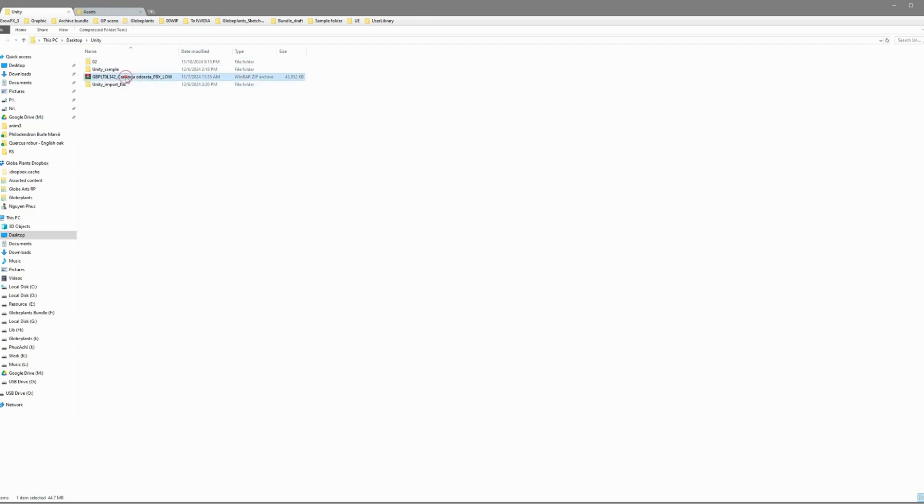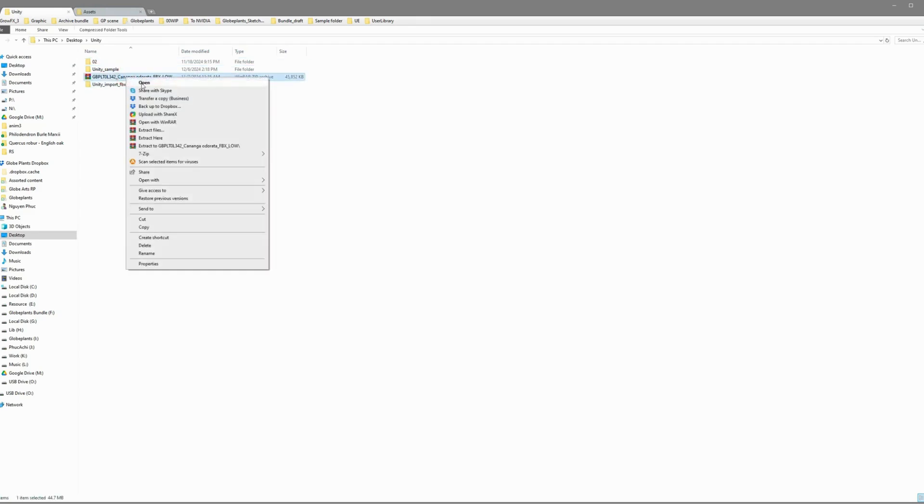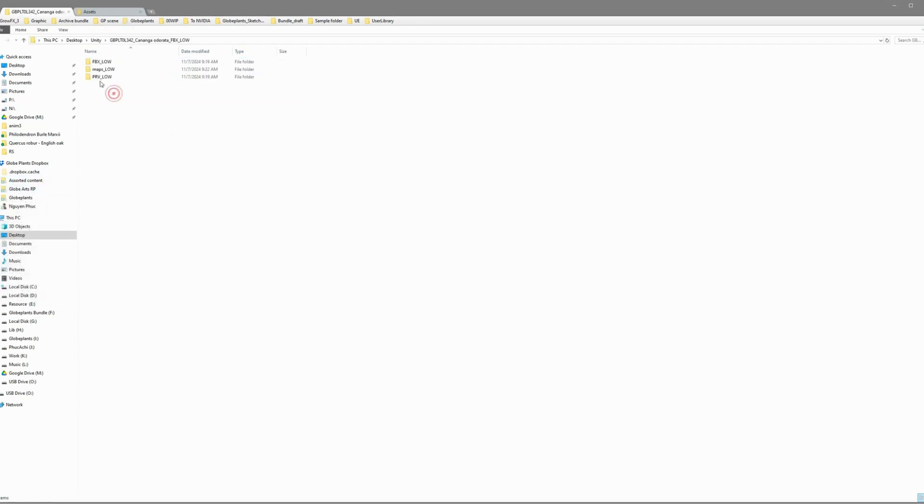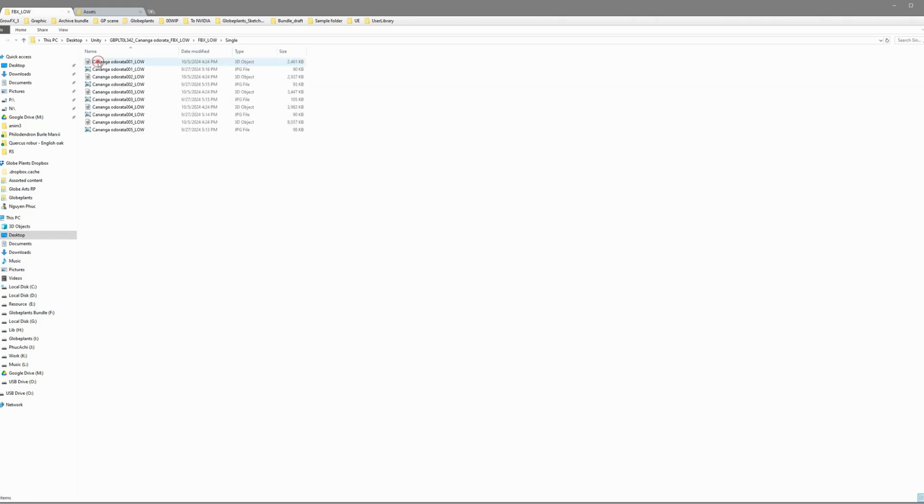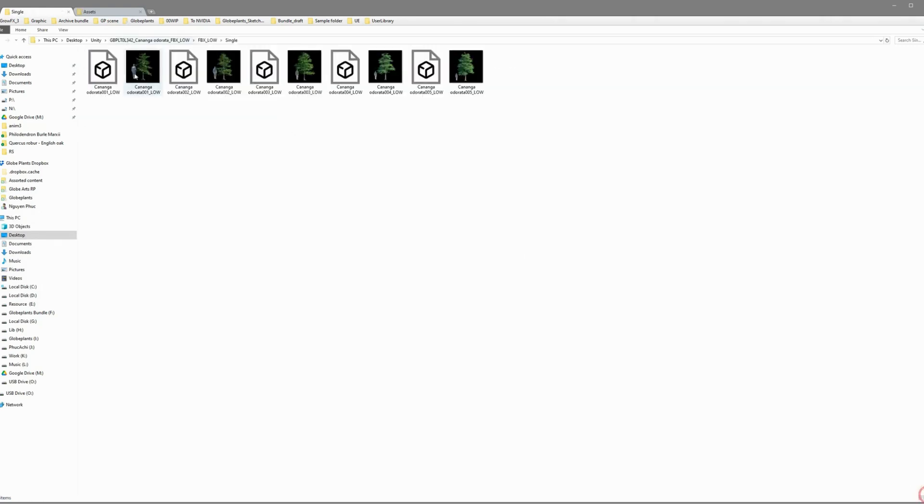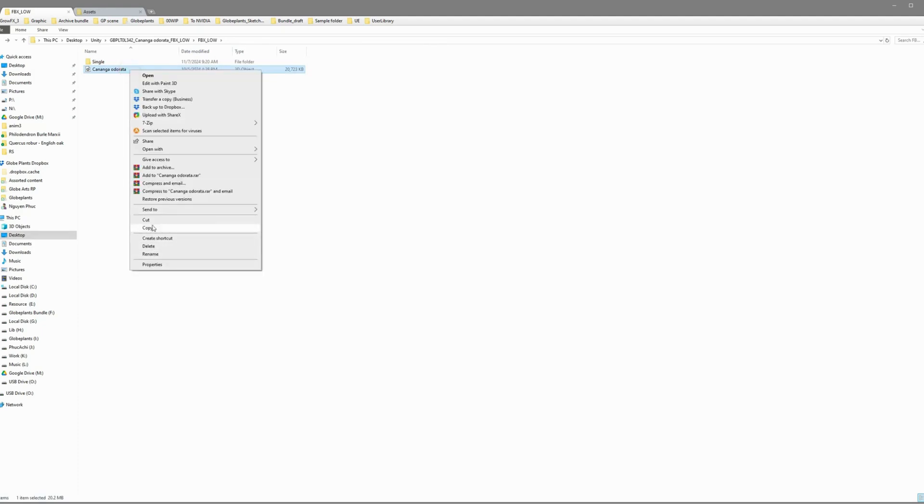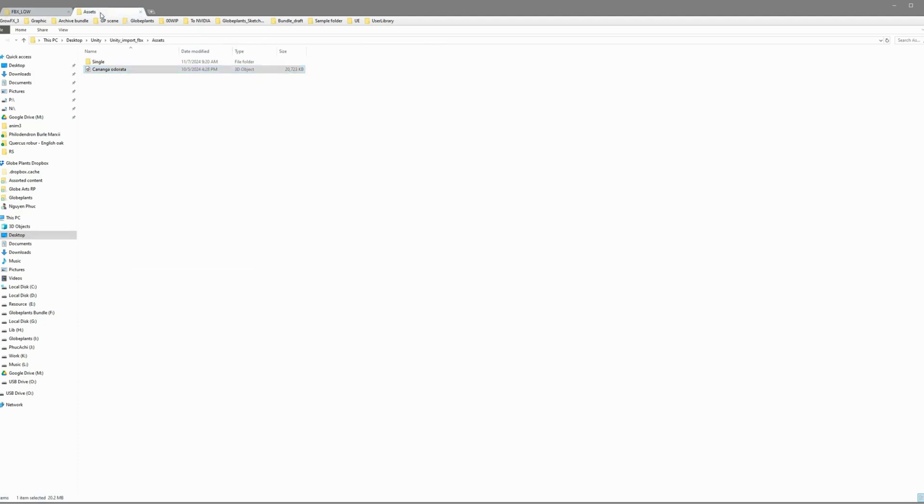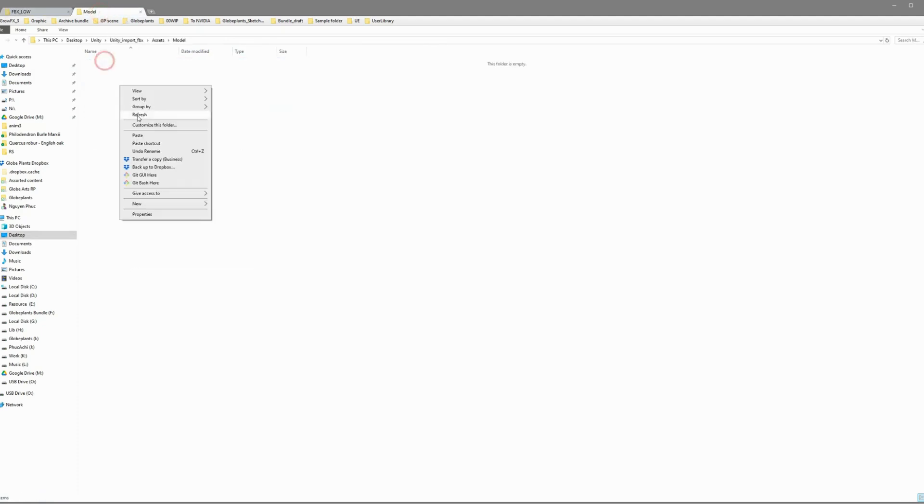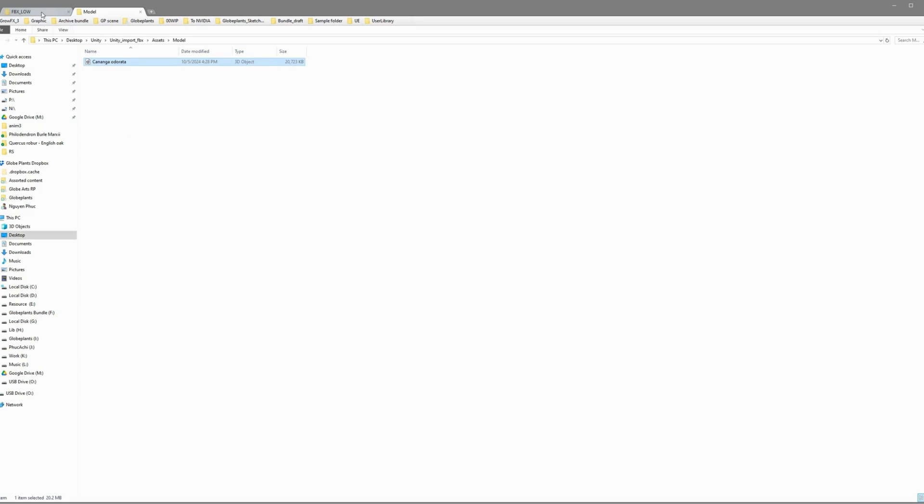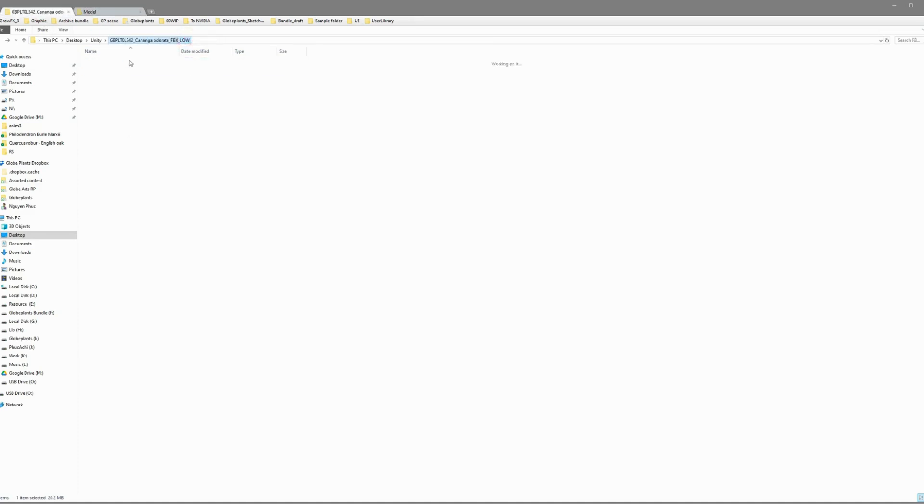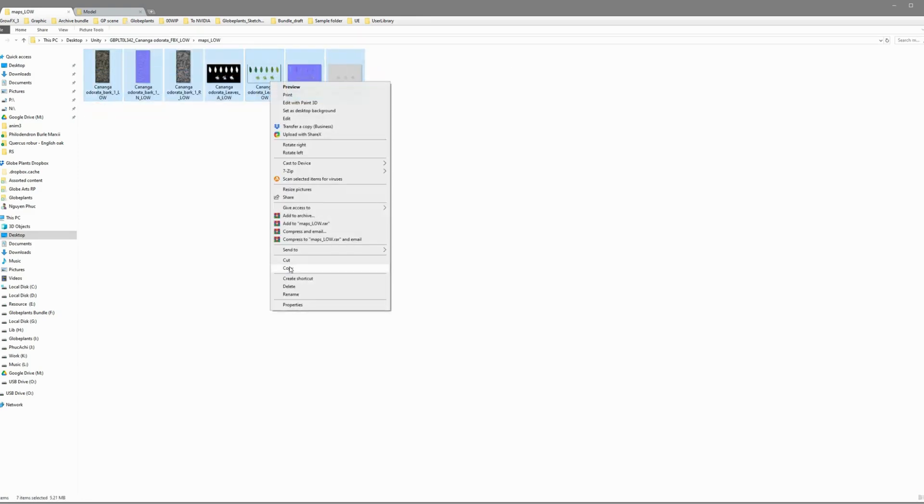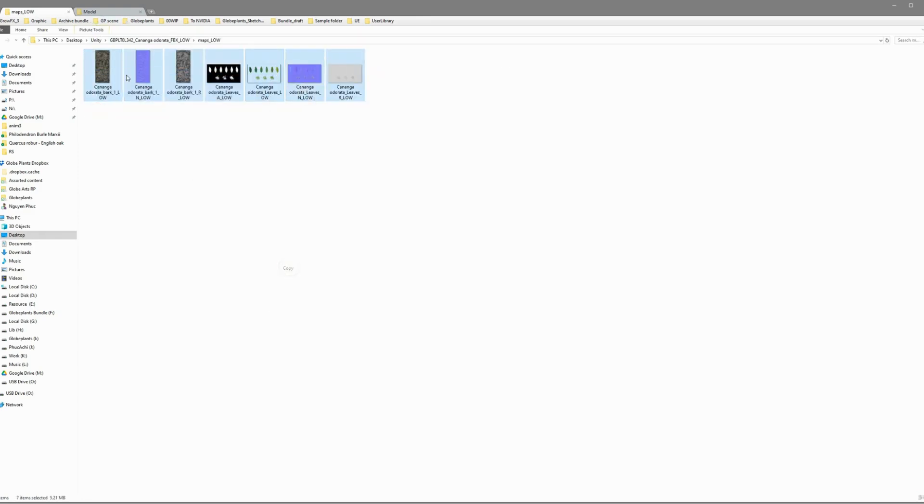Next, extract your downloaded files and copy them into the right folders. Take your FBX file and drop it into the Model folder. Easy peasy! Now, grab all the texture files from your Maps folder and drop them into the Textures and Materials folder. Everything's coming together!